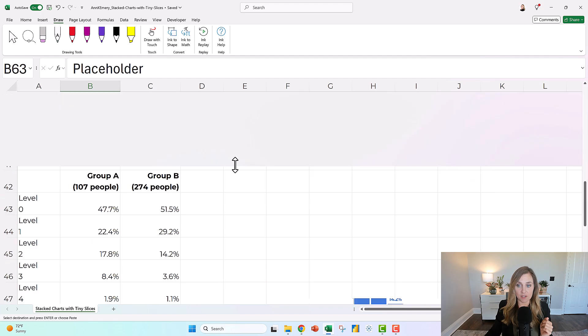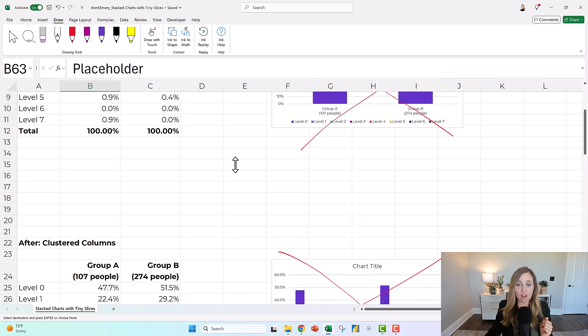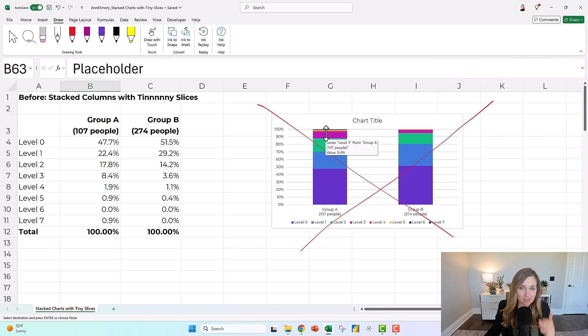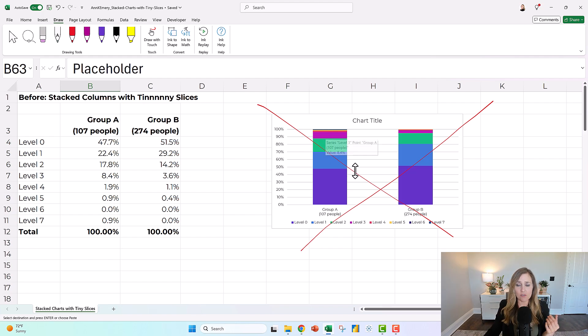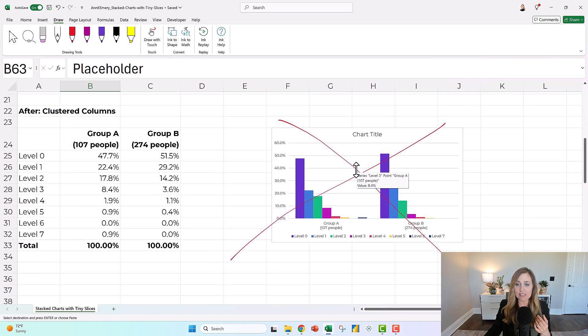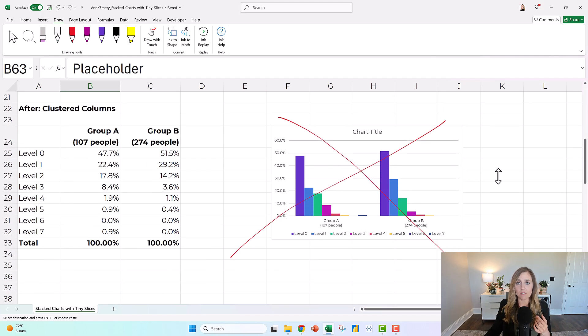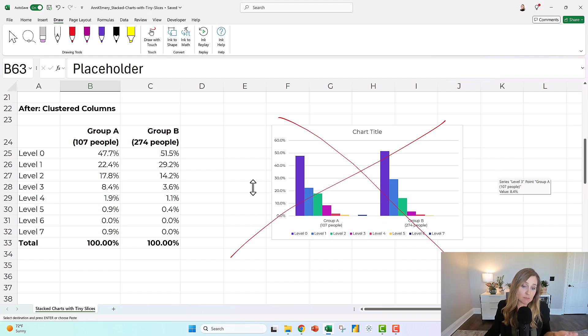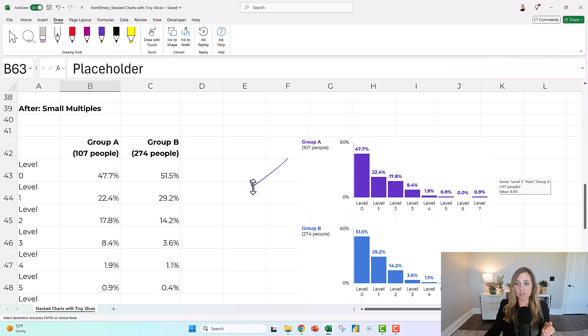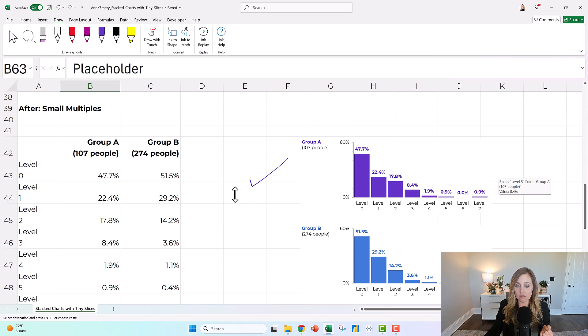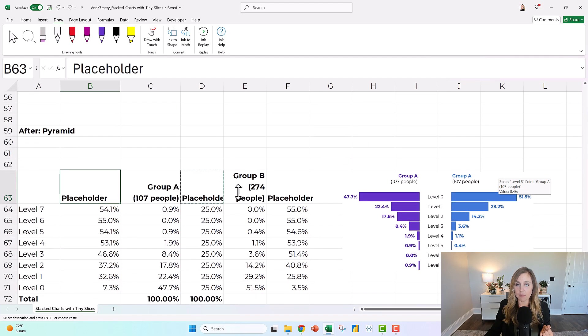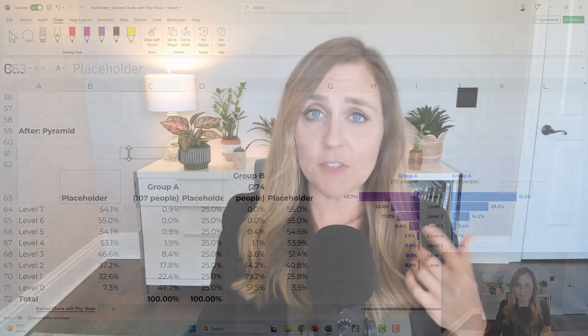Let's review though. Are we all in agreement that when you have teeny tiny slices or zeros stacked charts don't work. You need to at least have them side-by-side so you can see the itty-bitty slices and then take it a step further. Explore different layouts, explore small multiples charts or explore pyramids. If you want to download this spreadsheet and try some of these yourself, just look down below the video and you can download it for free.